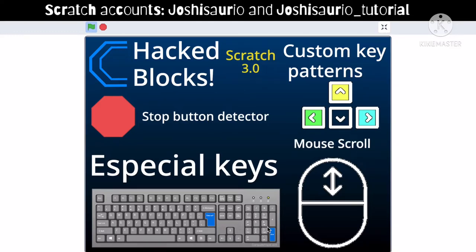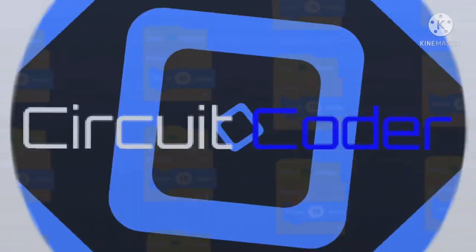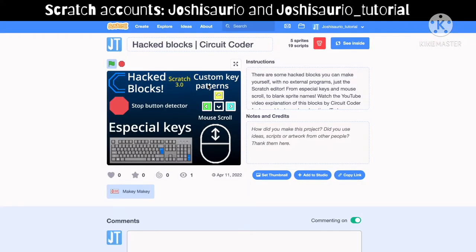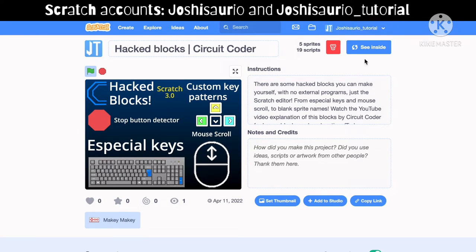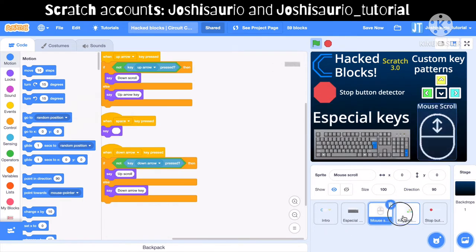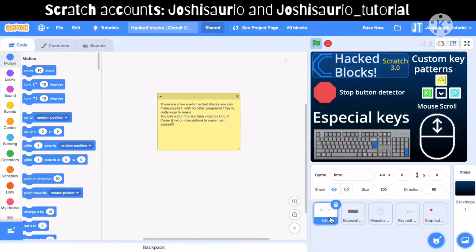Welcome to a new video from the Circuit Coder YouTube channel. I'm really excited for this video because I will show you how to make hack blocks. This was made in Scratch 3.2 — if you're using another version, some of these blocks may not work. In the project there are four blocks, but if you want extra blocks I'm going to show about four more, so watch this video until the end.